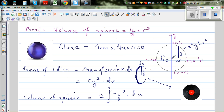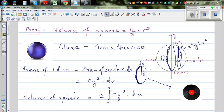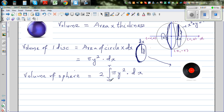Why the factor of 2? When you do the definite integration from 0 to r, you are adding all the disks in the interval from 0 to r, which gives you the hemisphere. At x equals 0, you get the largest disk, and at an arbitrary x you get a smaller disk. Multiplying by 2 gives the full sphere. So the volume is 2 times the definite integration from 0 to r of pi y squared dx.